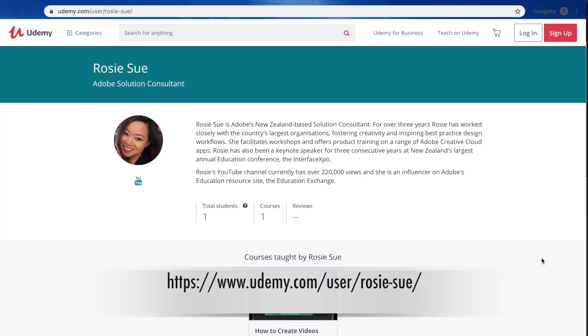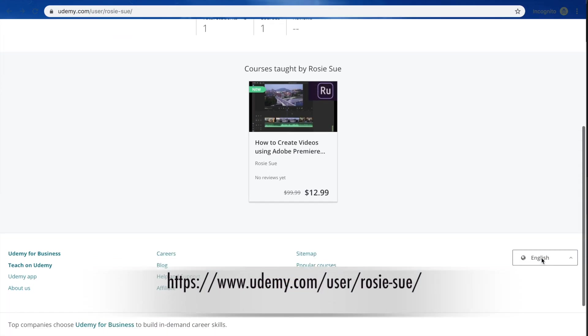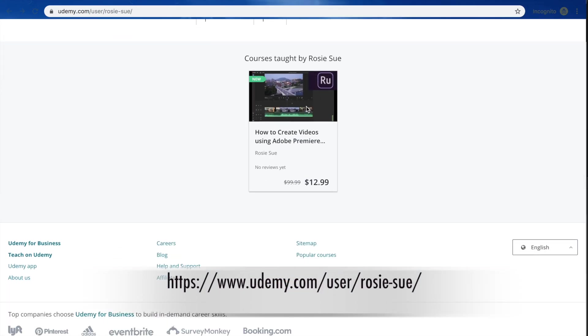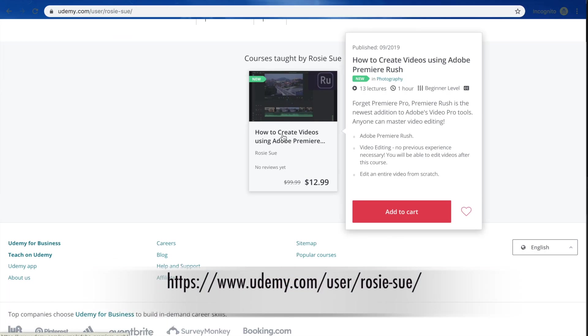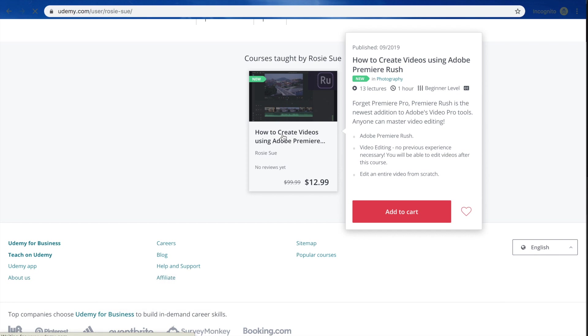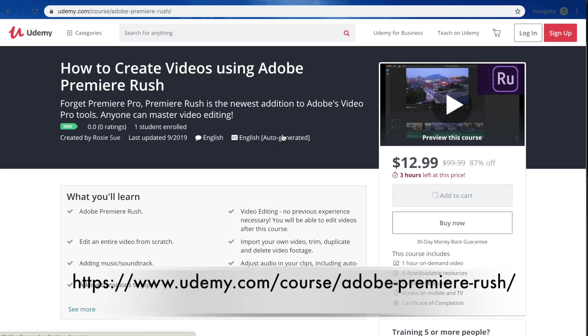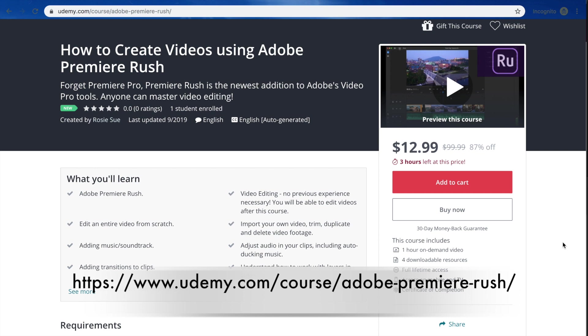I've also created an entire course on Premiere Rush and this is published over at Udemy. I've left in the description box a free access code to this course, so definitely take advantage of the offer, go ahead and enroll, and I'd love to have your feedback as well.